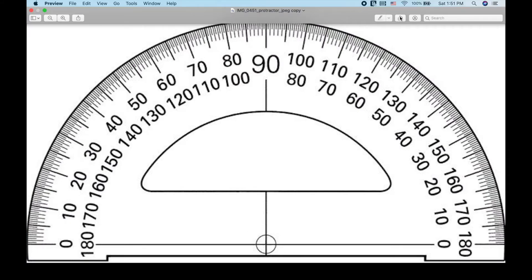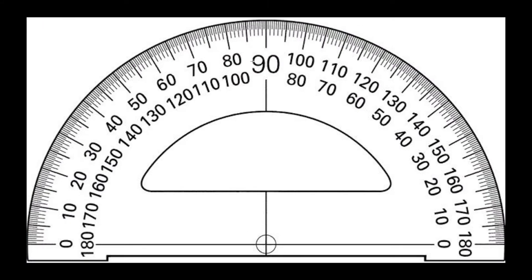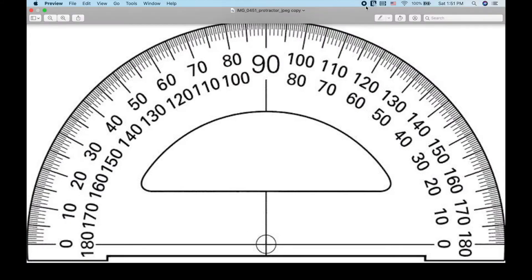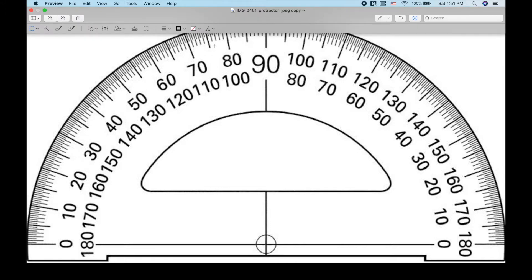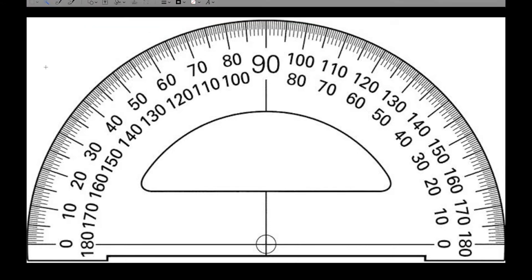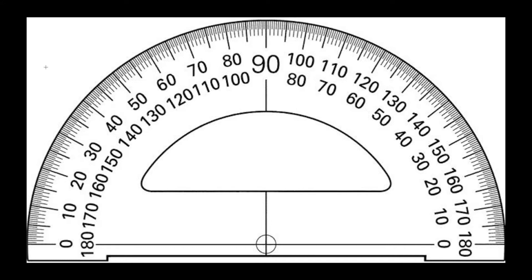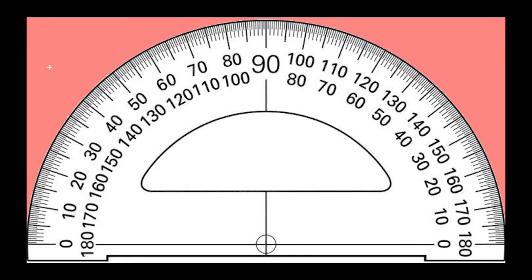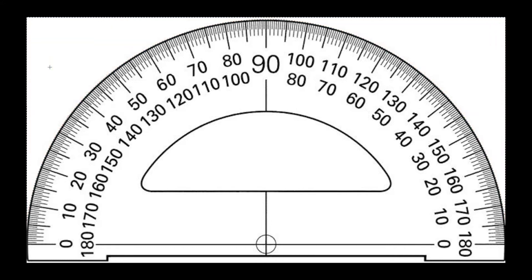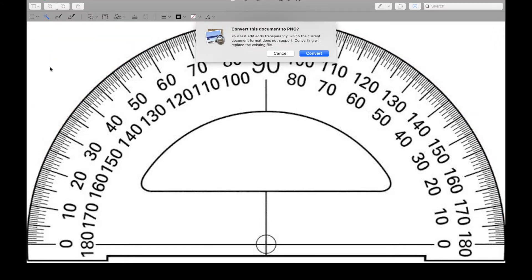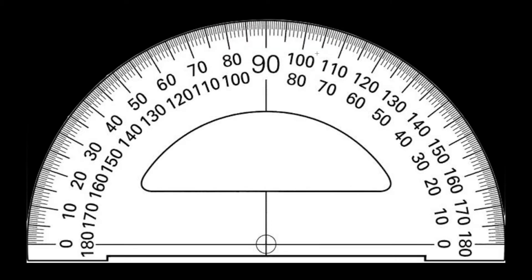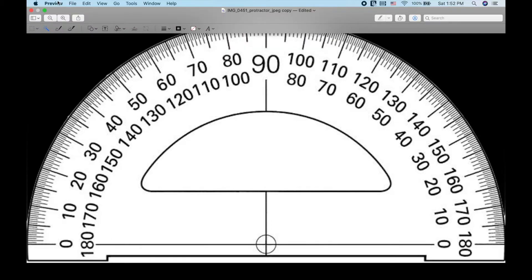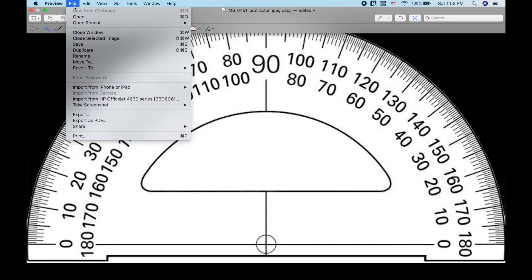All right, so how do you get rid of the background of images? This is in Preview on a Mac. You import the image in preview or you open up the image in preview. Go to the markup tool, go to the wand. I'm going to show you this three times. Drag the area that you want to get rid of.